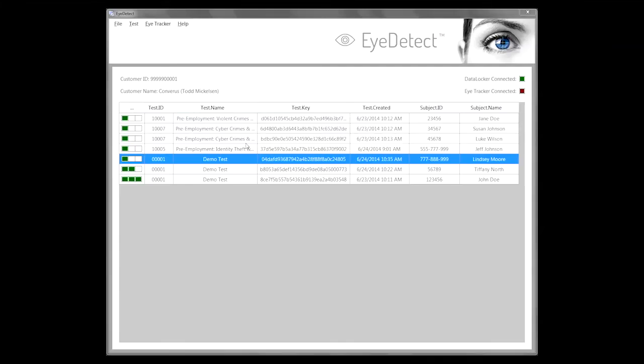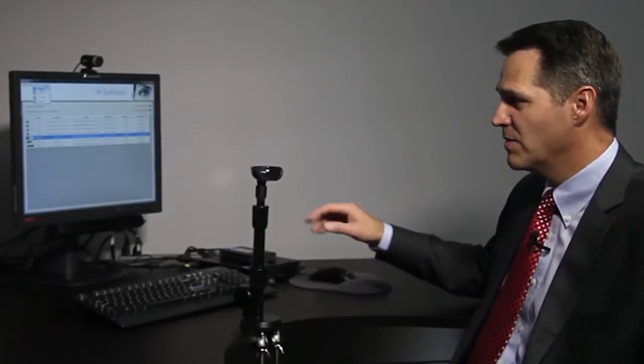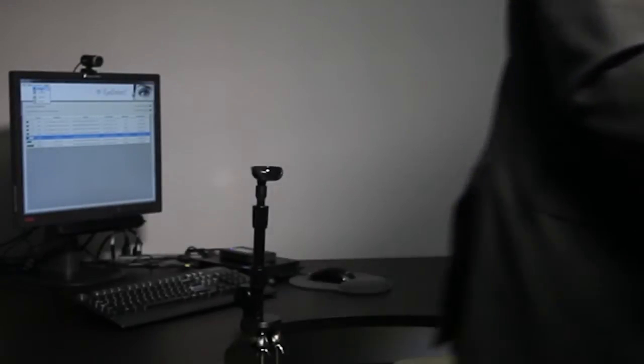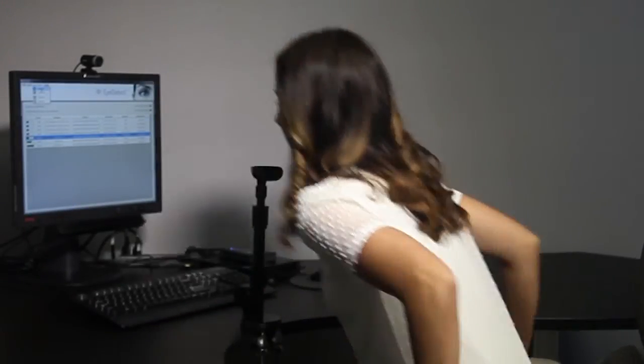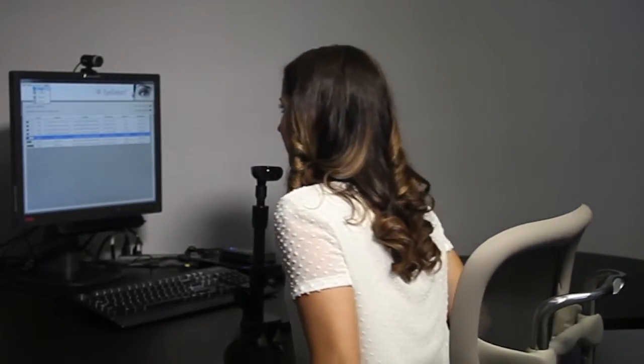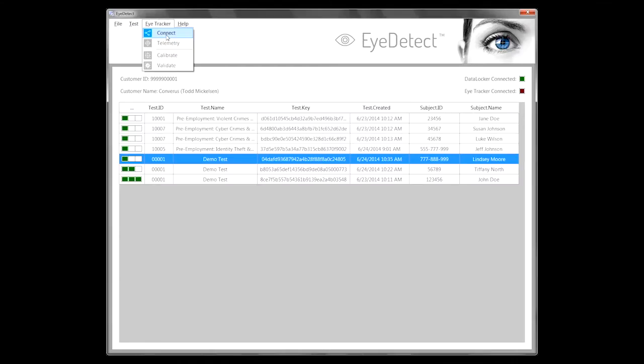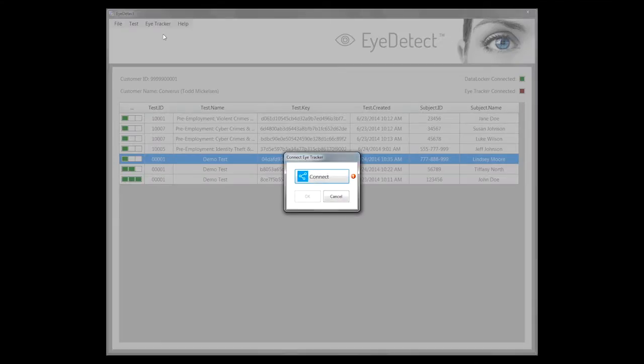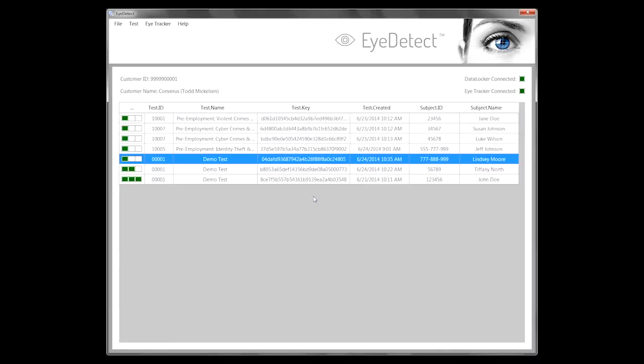With that as background, let's come up here. I'm going to select a test that Lindsey Moore is going to take. You'll see that the first thing we're going to do is connect the eye tracker. Let me have Lindsey come over for this part. So Lindsey is going to click on the connect button here to make sure that the eye tracker is recording and available.